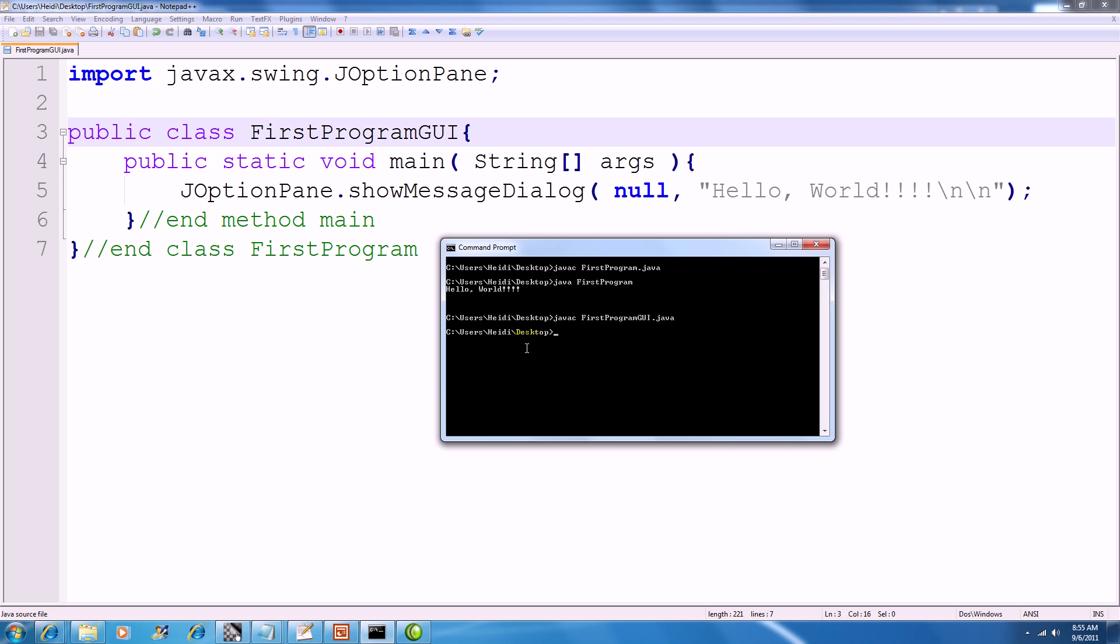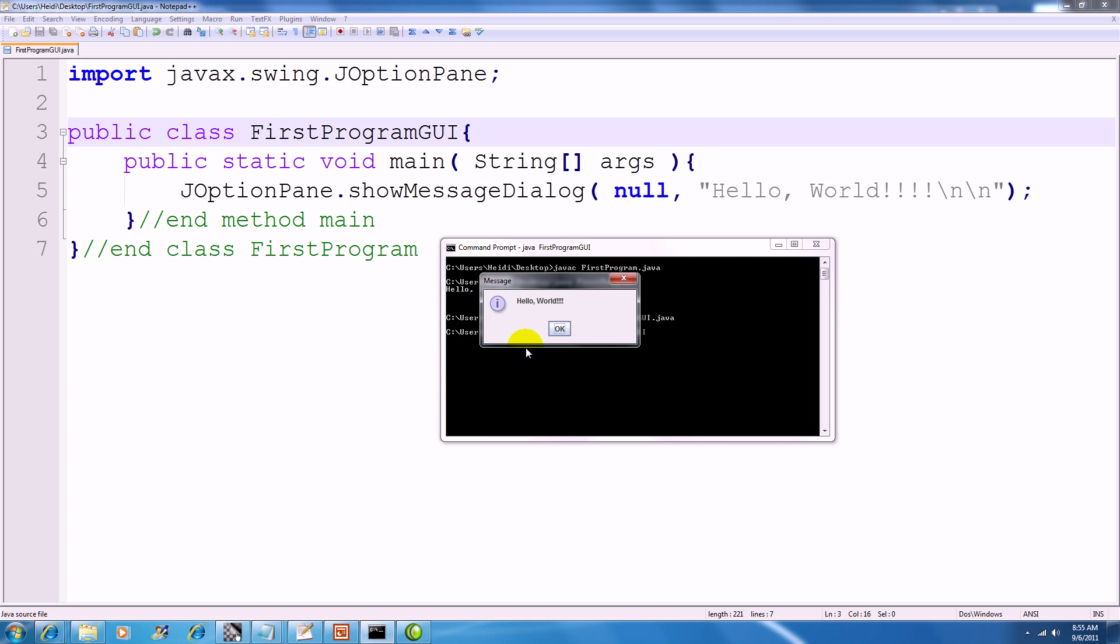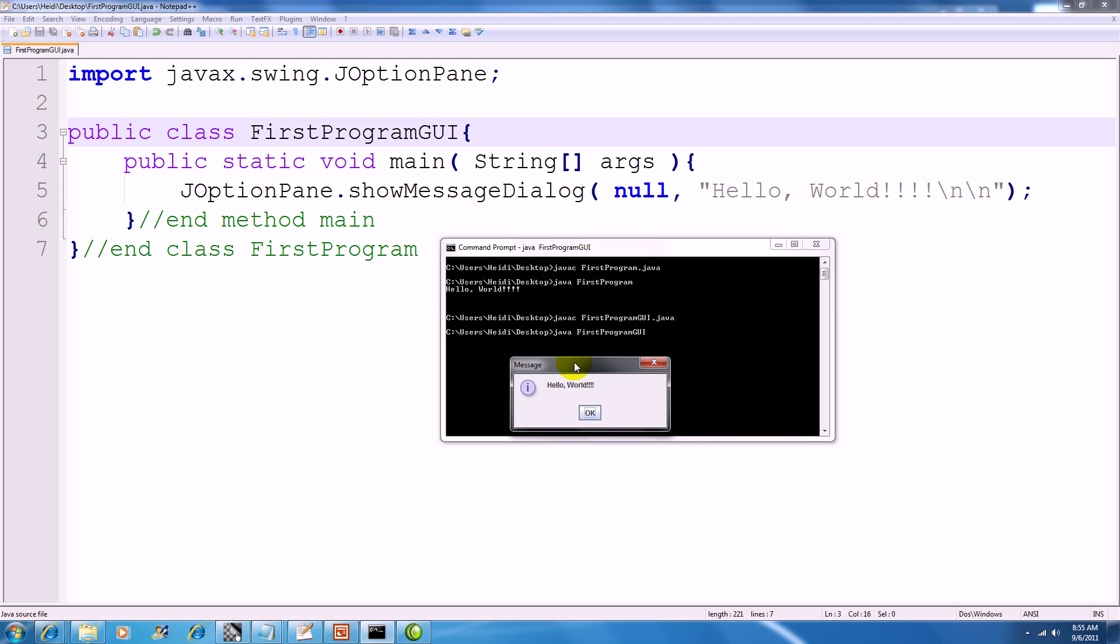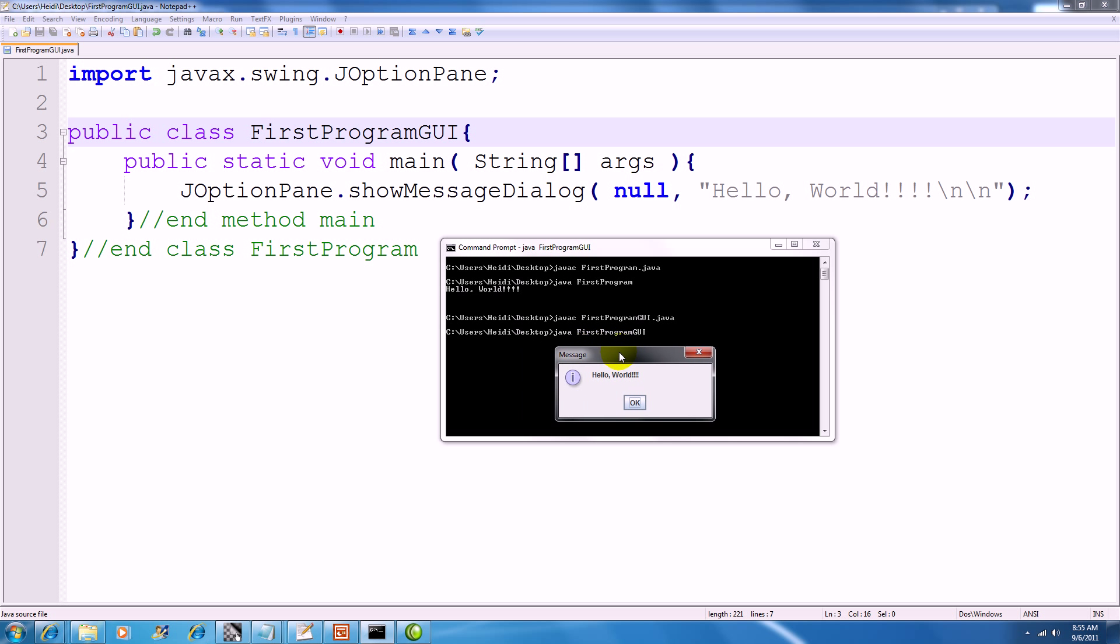And then to run it, same thing as before. Just call java on FirstProgramGUI. And now you can see that I have a little bit of a graphical user interface for that same Hello World program.